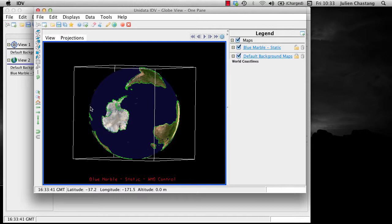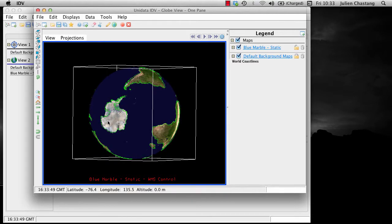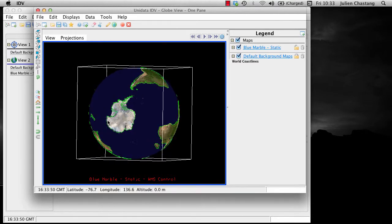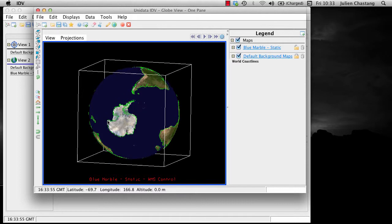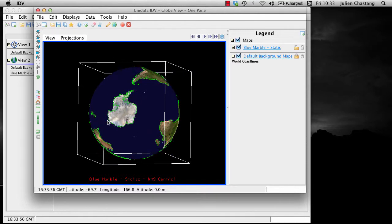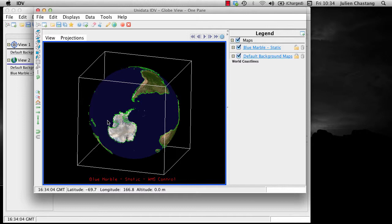Holding down the Ctrl key while scrolling will rotate along the Y axis of the display. Holding down the Shift key will rotate about the X axis. Holding the Shift and Ctrl keys at the same time will rotate about the Z axis.